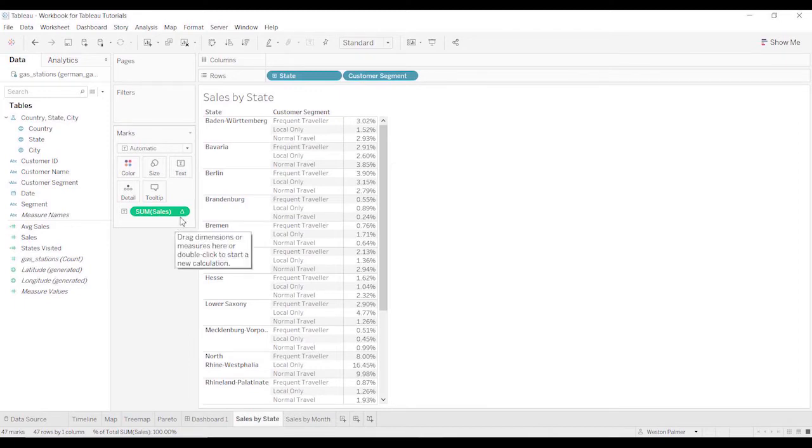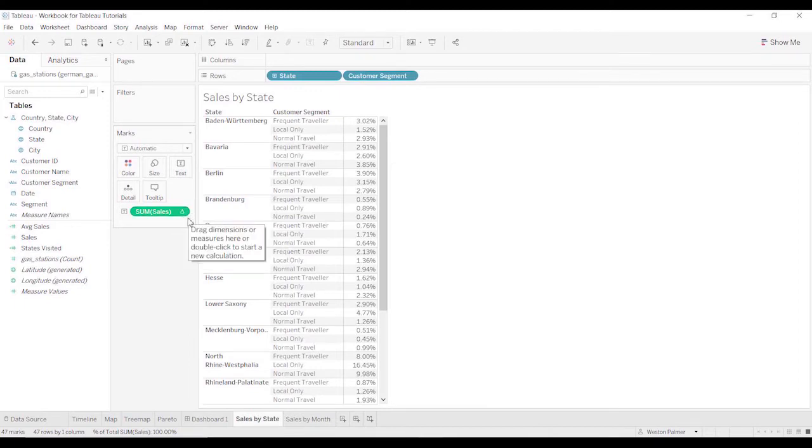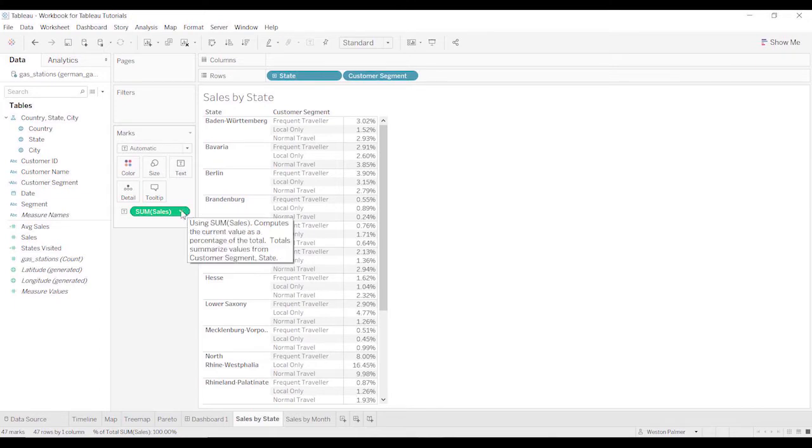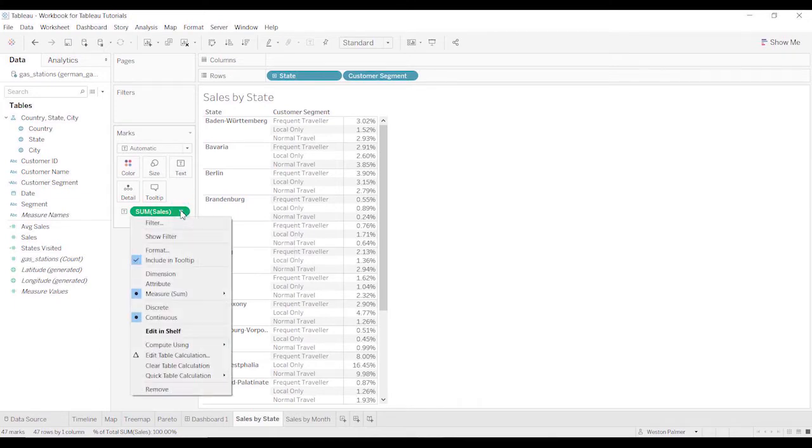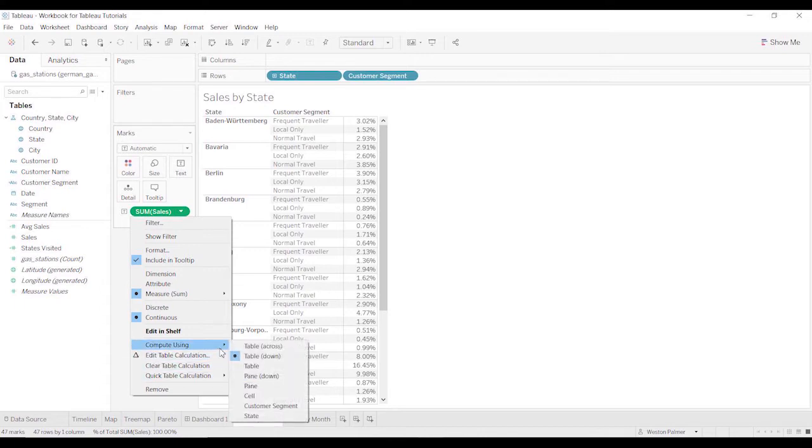To fix that, come over to sum of sales. You can tell if there's a table calculation, it'll have this little triangle. You'll left click again, and now you've got a couple other options down here. Compute using, and you'll see there's a whole mess of options here.